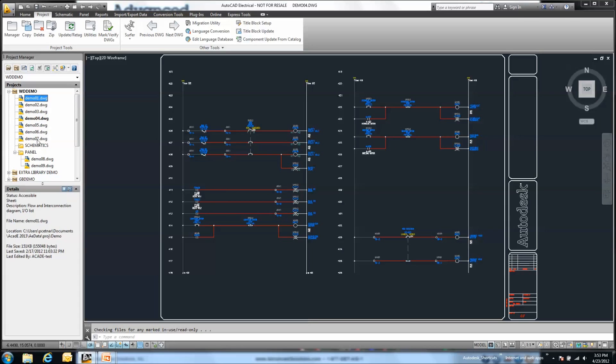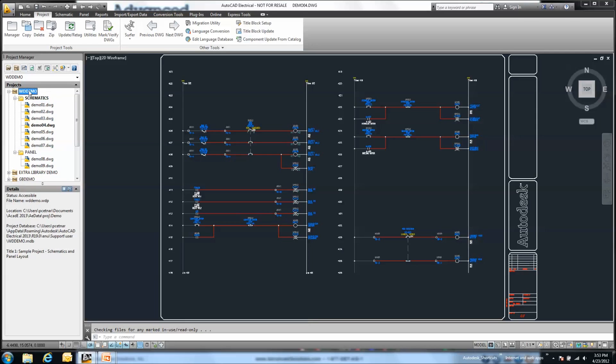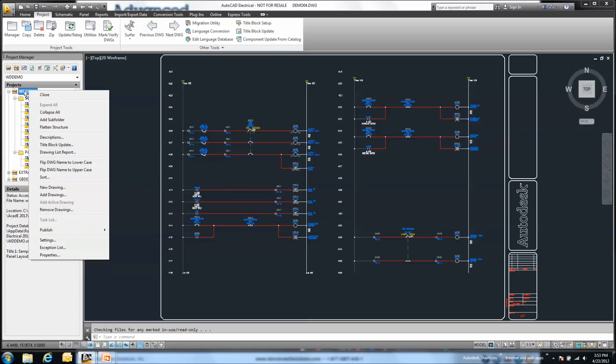Now on the flip side, there's another more global option that we can use. A little bit quicker, but it is going to eliminate all subfolders as part of this project. On my top level project, if I perform a right-click, I have the ability to just flatten out my entire structure.